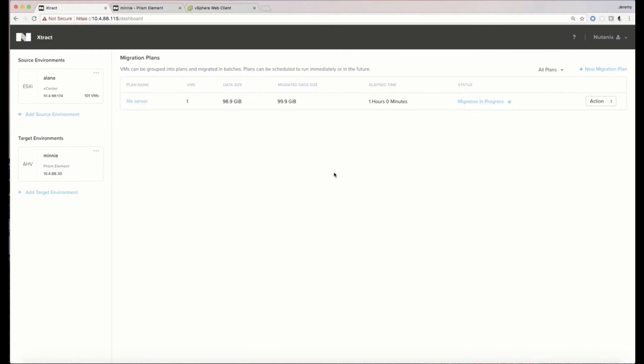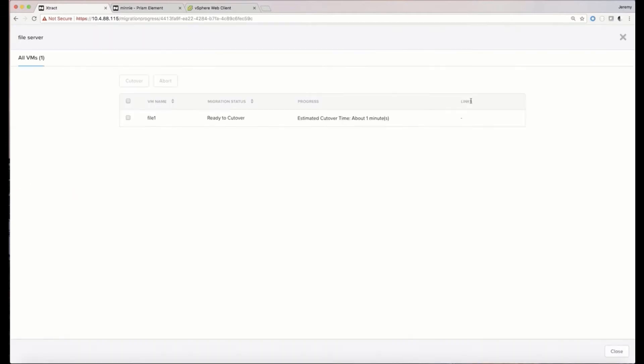Looks like this particular VM is ready for cutover. So let's take a quick look at it.